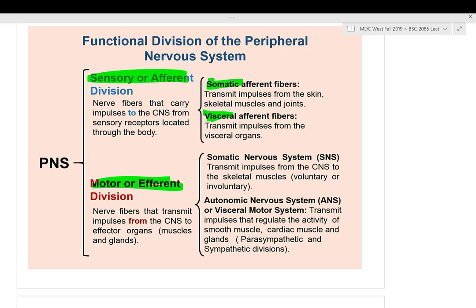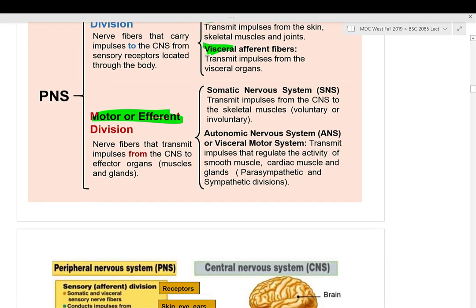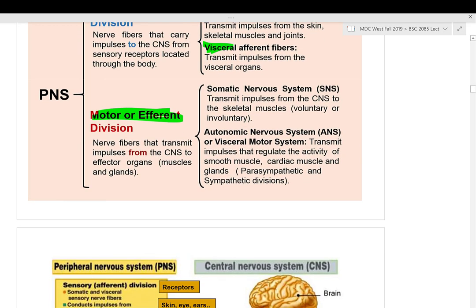On the motor side, you have voluntary control of skeletal muscles (somatic). Your visceral organs — intestines, stomach — also move but you can't voluntarily control them. That is the autonomic nervous system — involuntary motor control of your viscera.